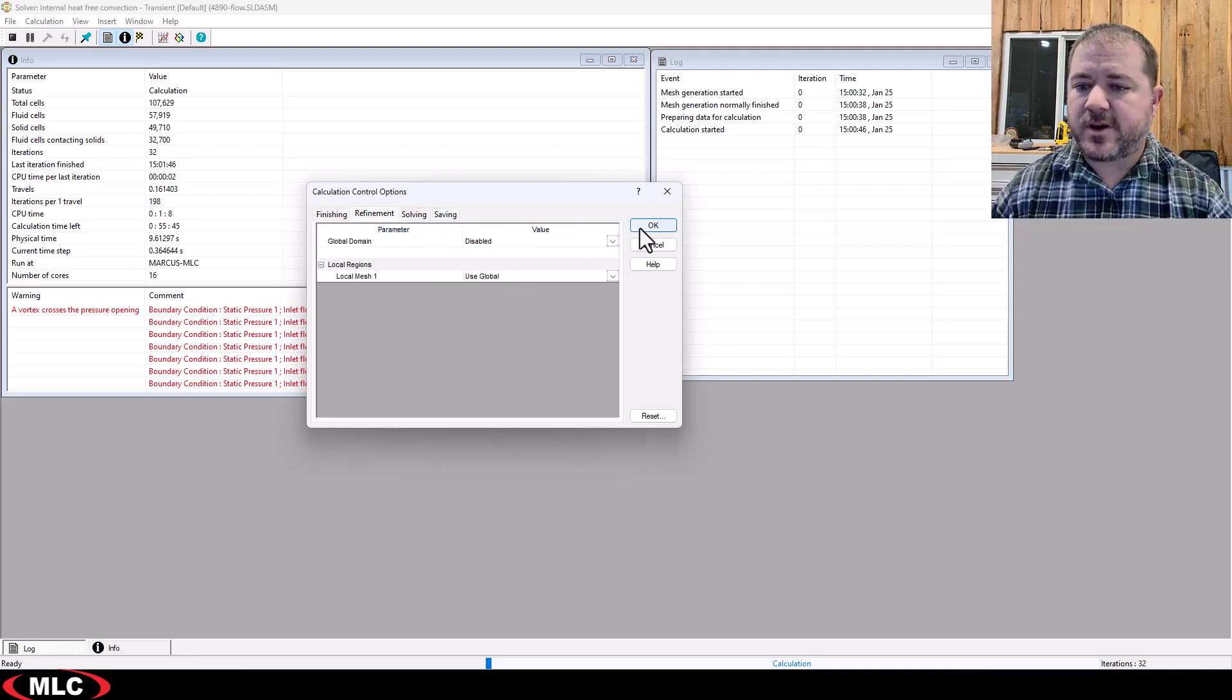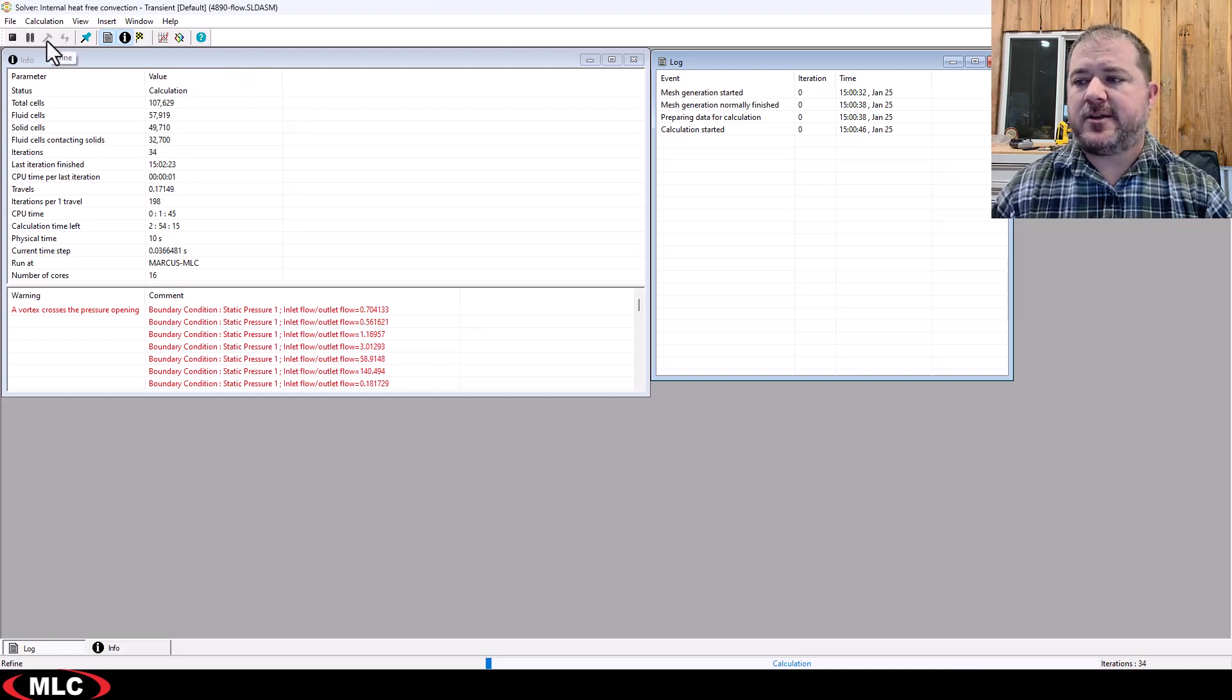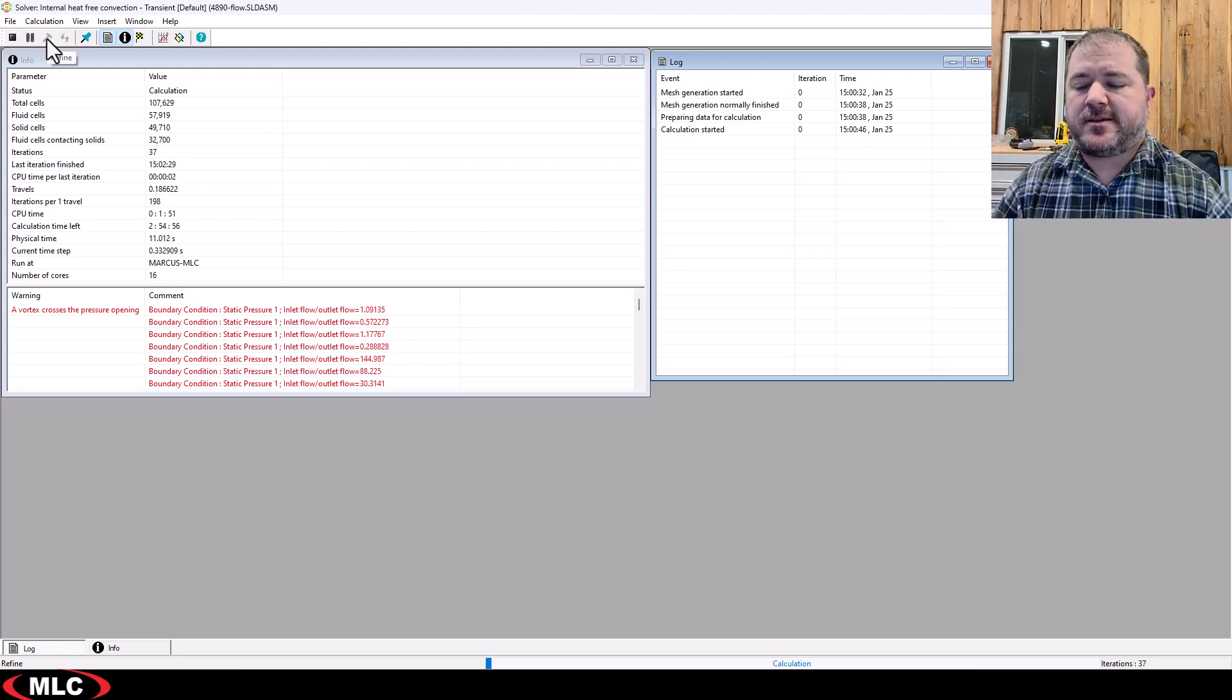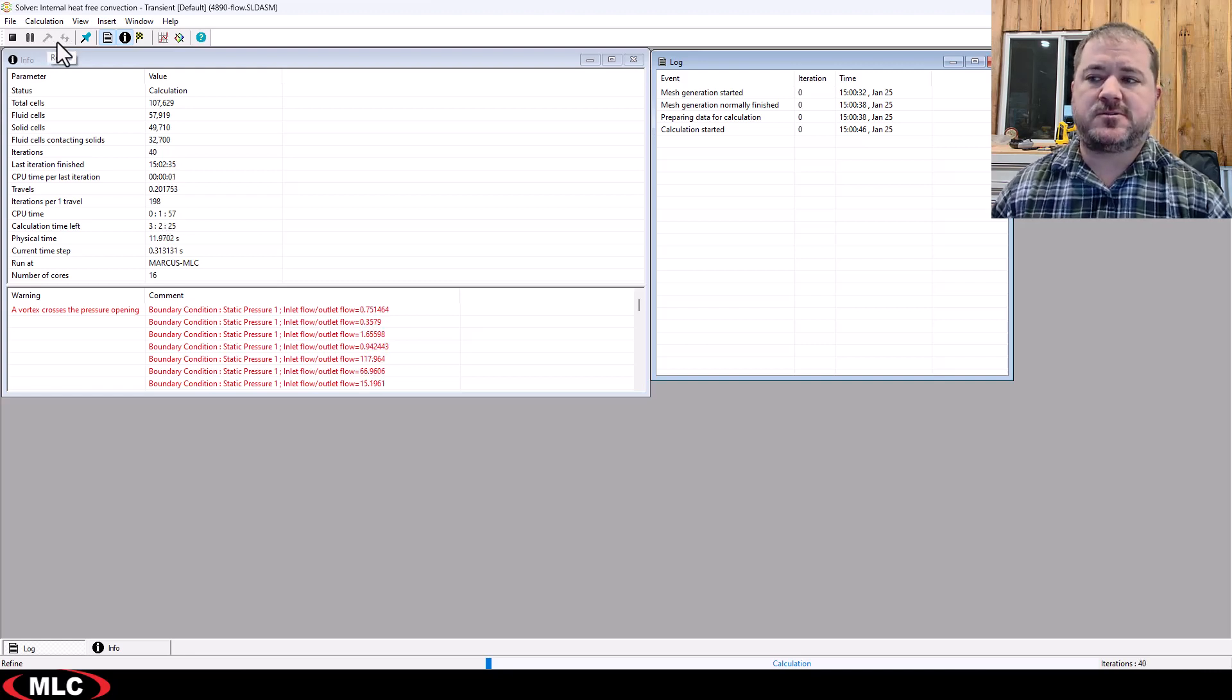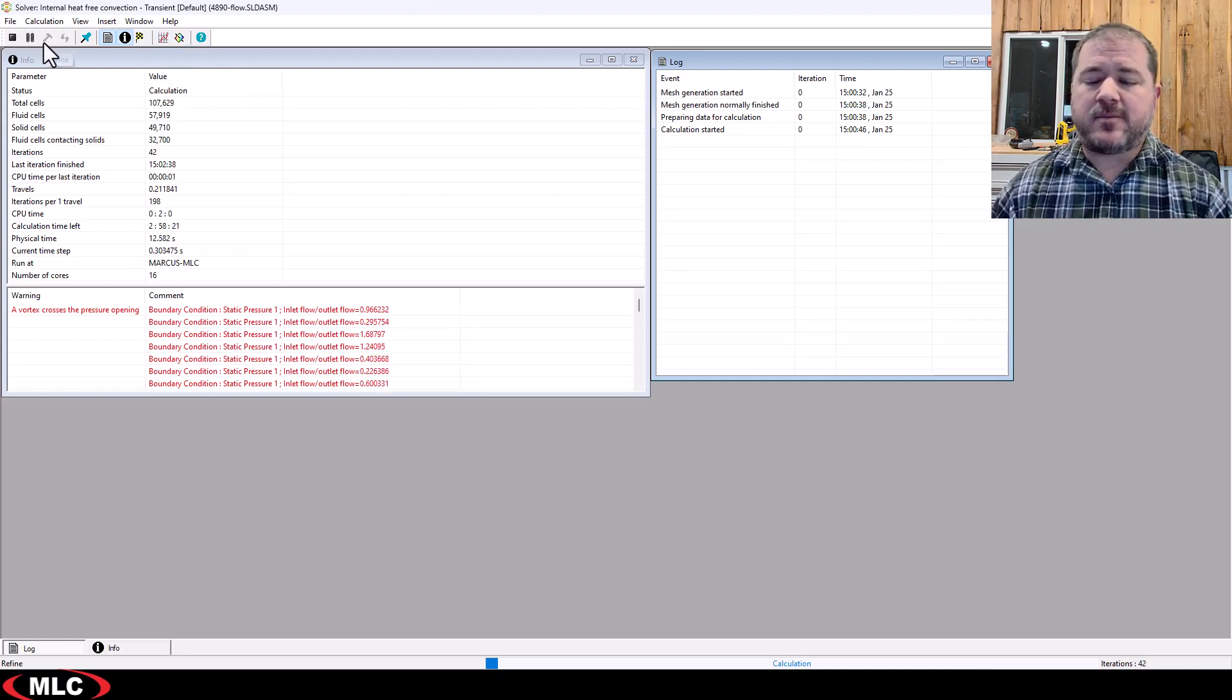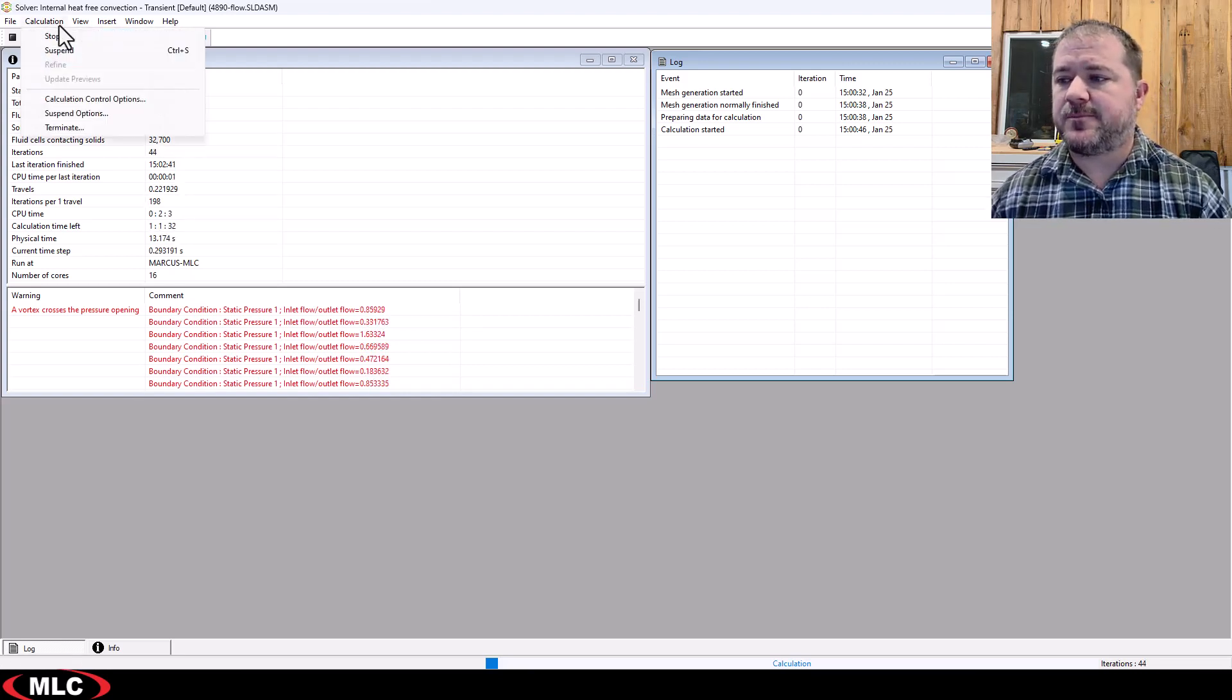If you want to do that just manually, you can come up here and there's a little hammer button. You hit the refine button and it just refines the mesh at that moment in time. And then from that point forward, just continues to use the new mesh with the more refinement. It's much more relevant for steady state, but still available.